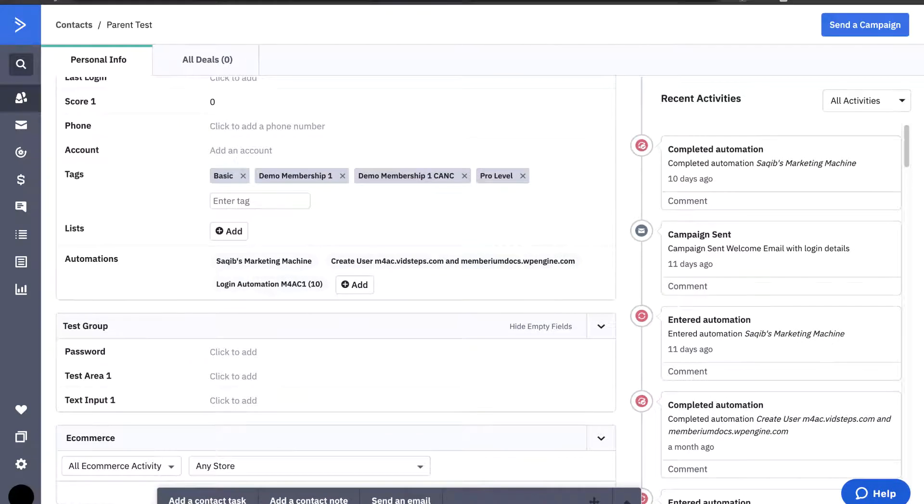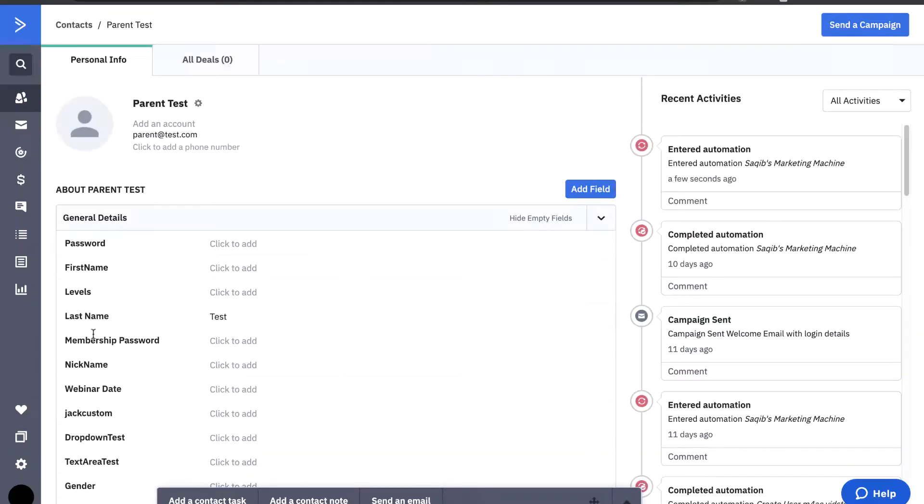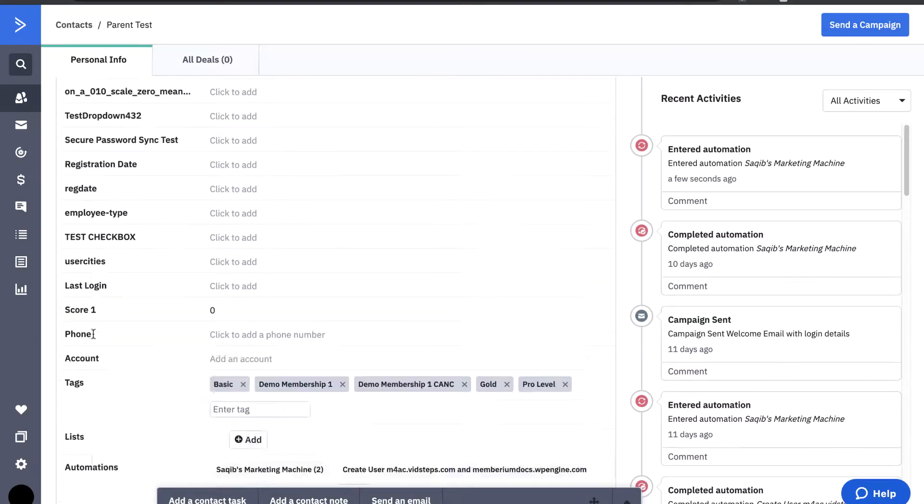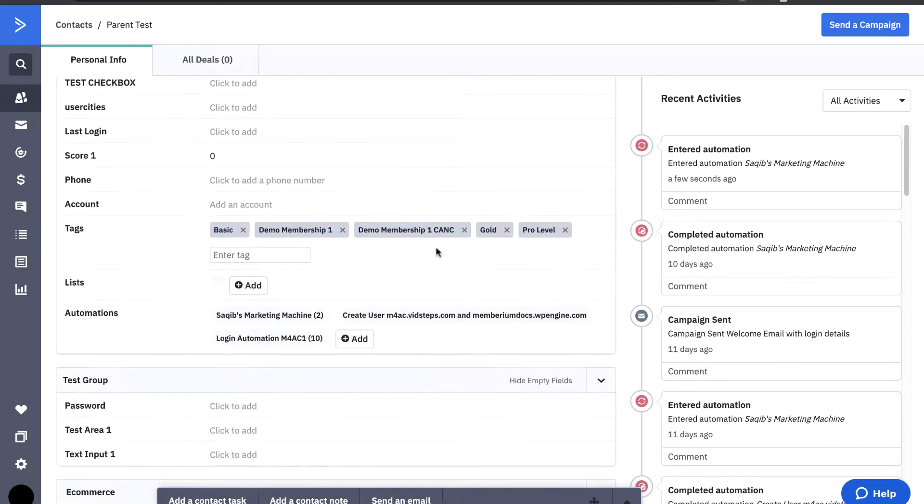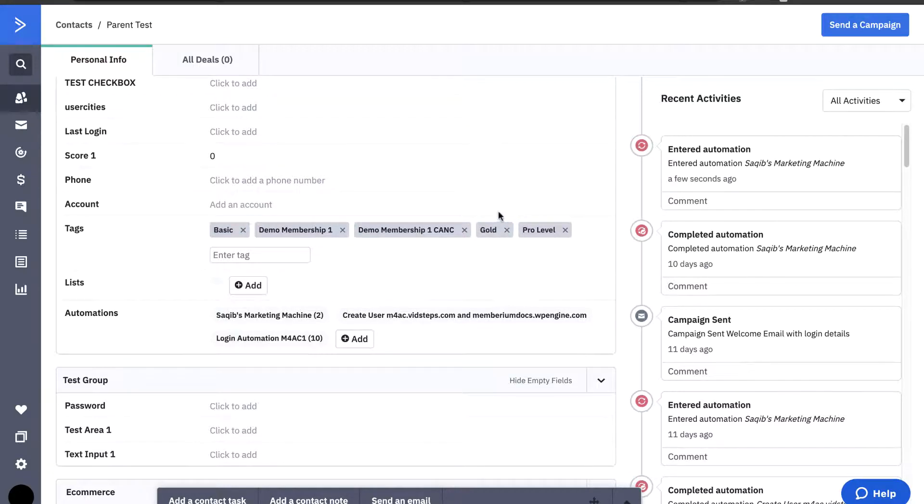And what I'll do now is simply refresh my contact over here in ActiveCampaign. And we're going to see that that gold tag has been applied. So, scrolling down now, we can see that that gold tag that we had told Membarium to apply whenever somebody gets the achievement. Yep, here it is right here, gold tag.